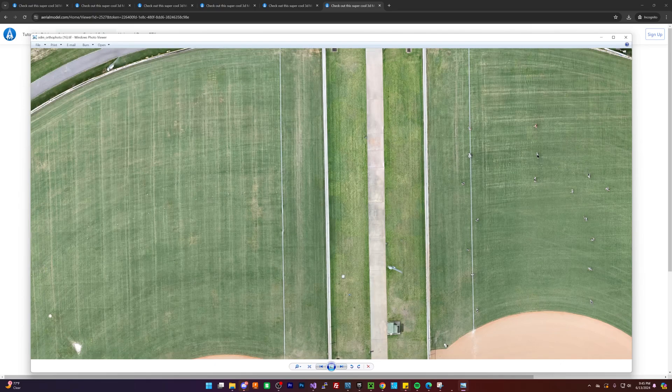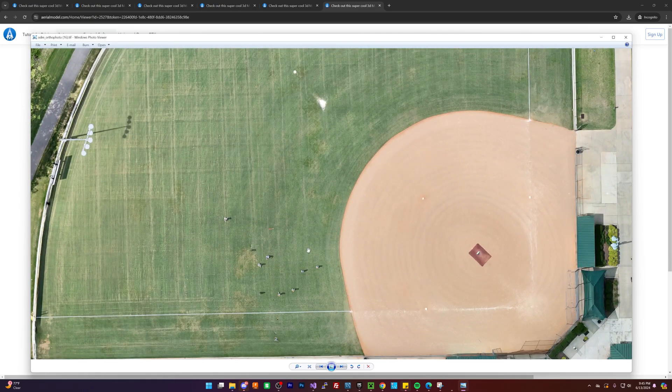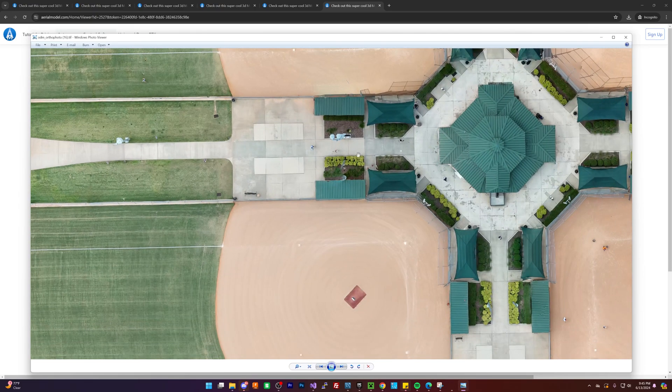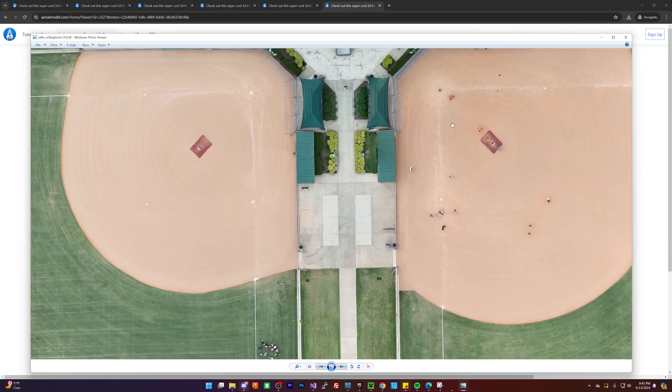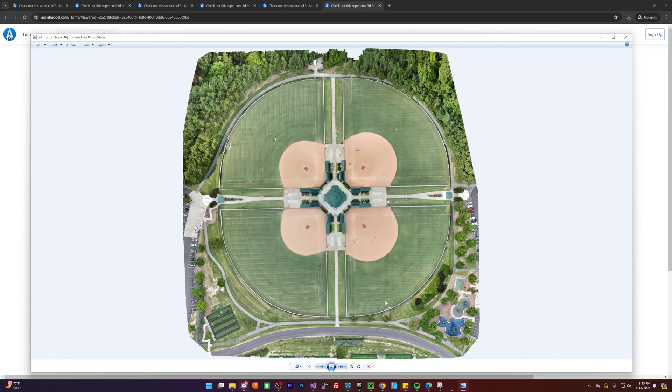So yeah, I think that looks really good. Again, I'll include links to everything that you need. Take a deeper look at this in the description. And yeah, thanks very much for watching. Goodbye.